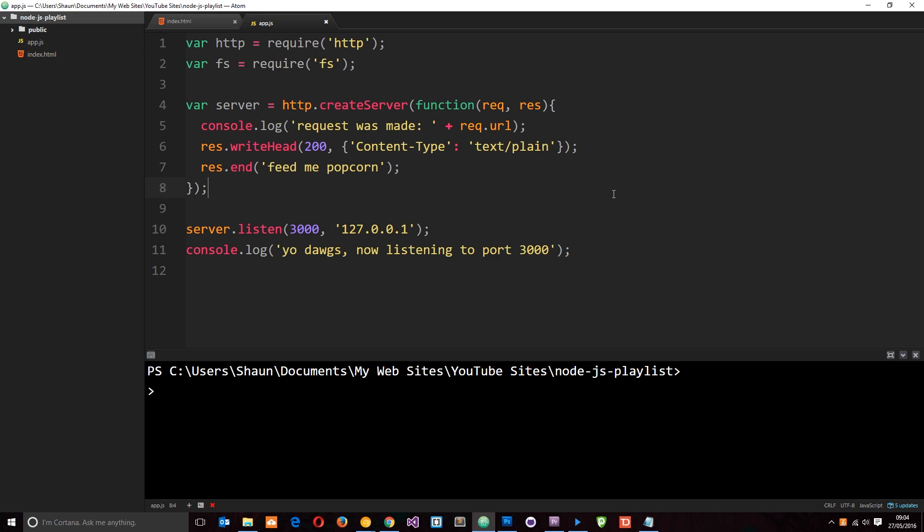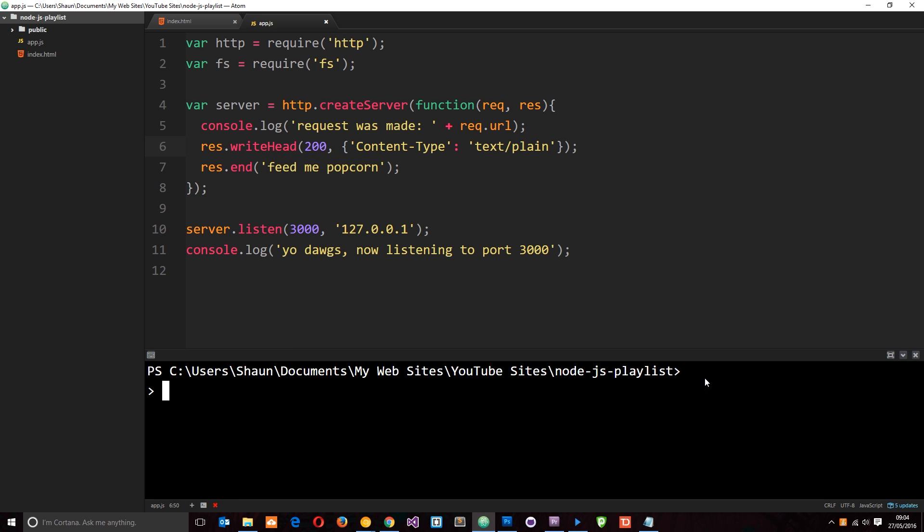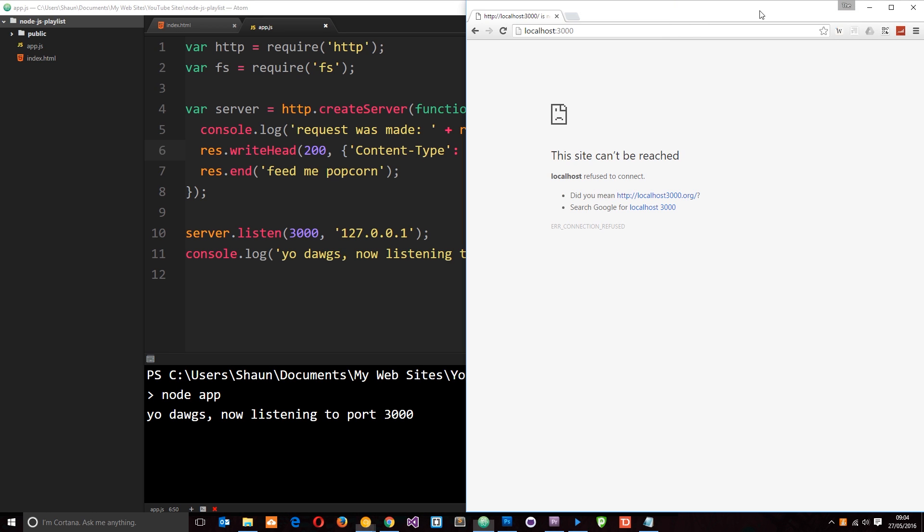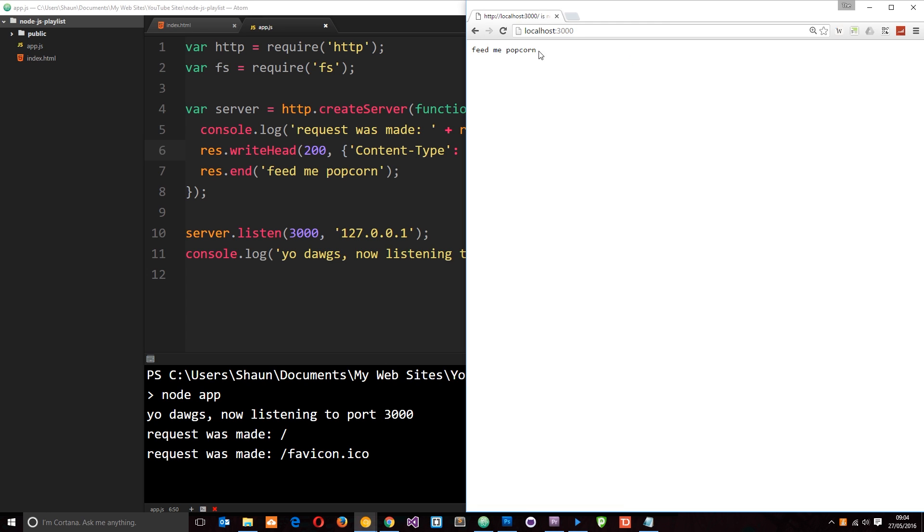Okay then, so we have here a server set up and when we make a request to this server, we're writing our headers on the response object and then we're ending the response by sending a string feed me popcorn. The content type is just going to be text plain. So let me run this in node by saying node app and then navigate to this in a browser. If I click enter right now, we're going to get that string feed me popcorn.